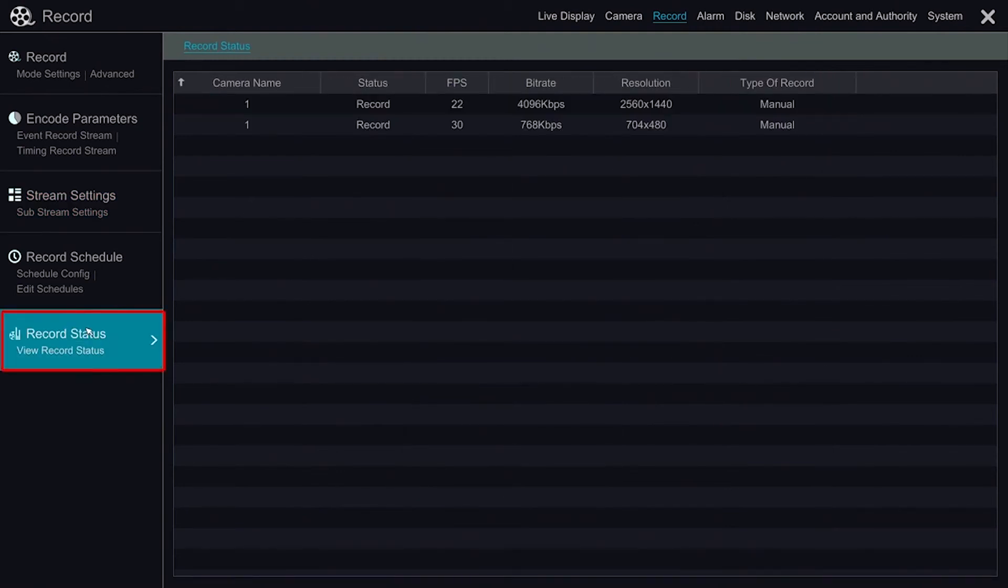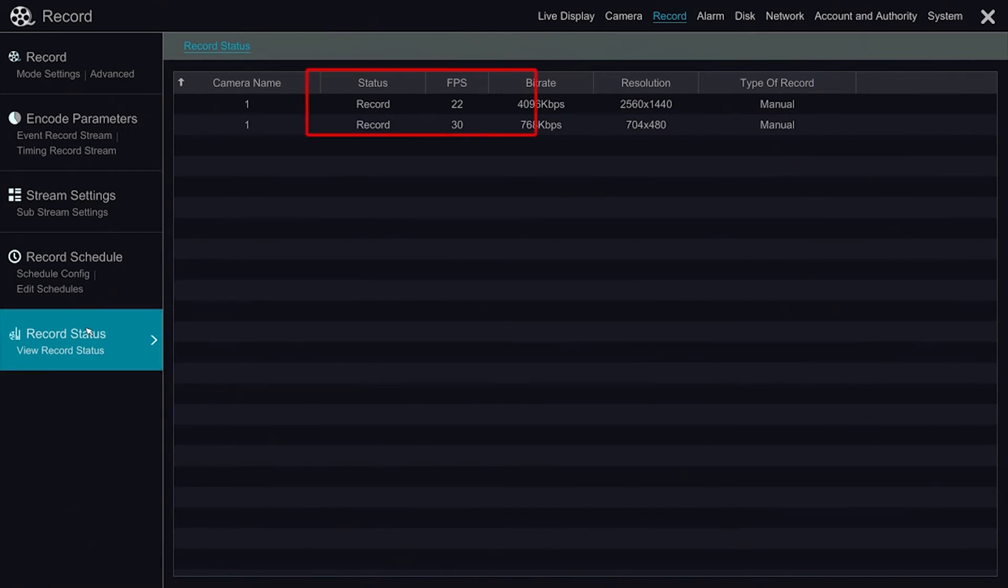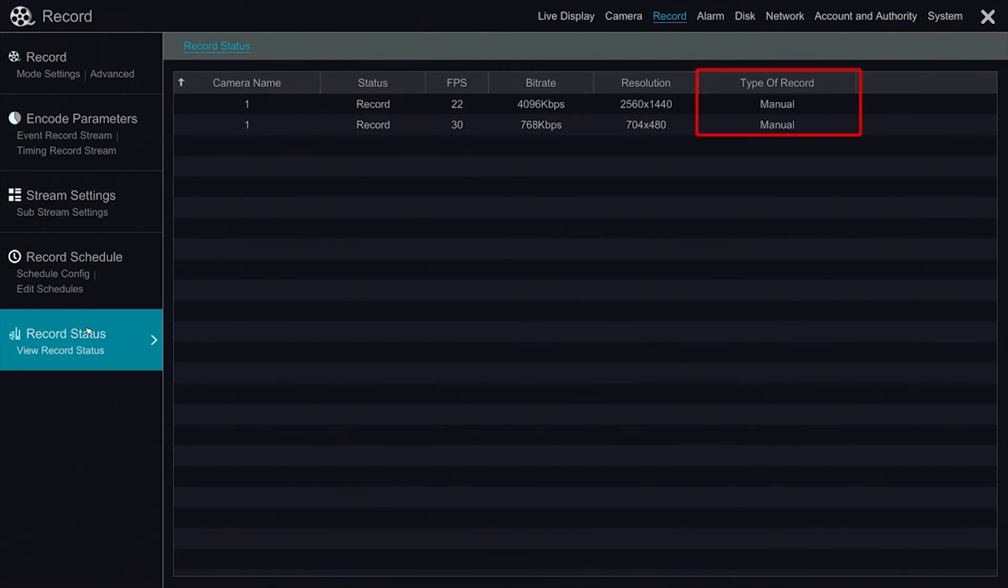The Record Status section gives us a quick summary of how our cameras are recording. As you can see, we have two separate recordings per camera for mainstream and substream. The most important column in this menu is the type of record. As you can see, our current cameras are recording in manual record.